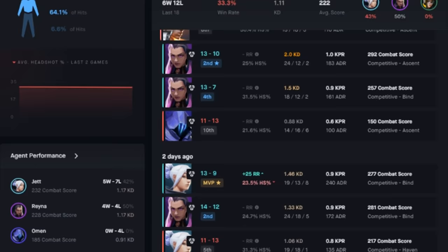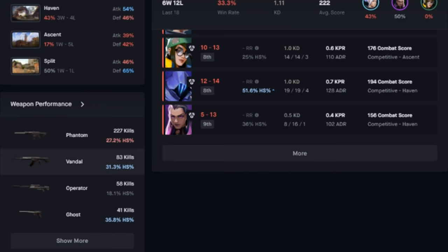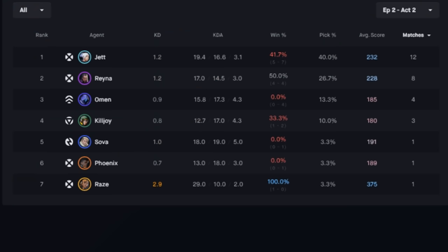You can check your overall win rate, win rate with specific agents, headshot percentage, amount of kills with certain weapons, look up other players, and much more.